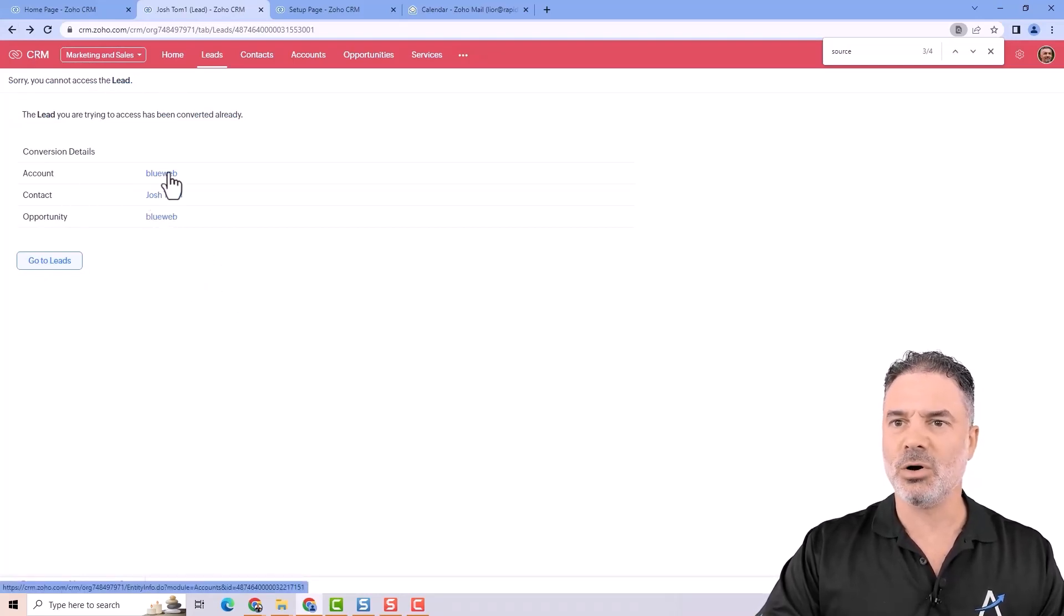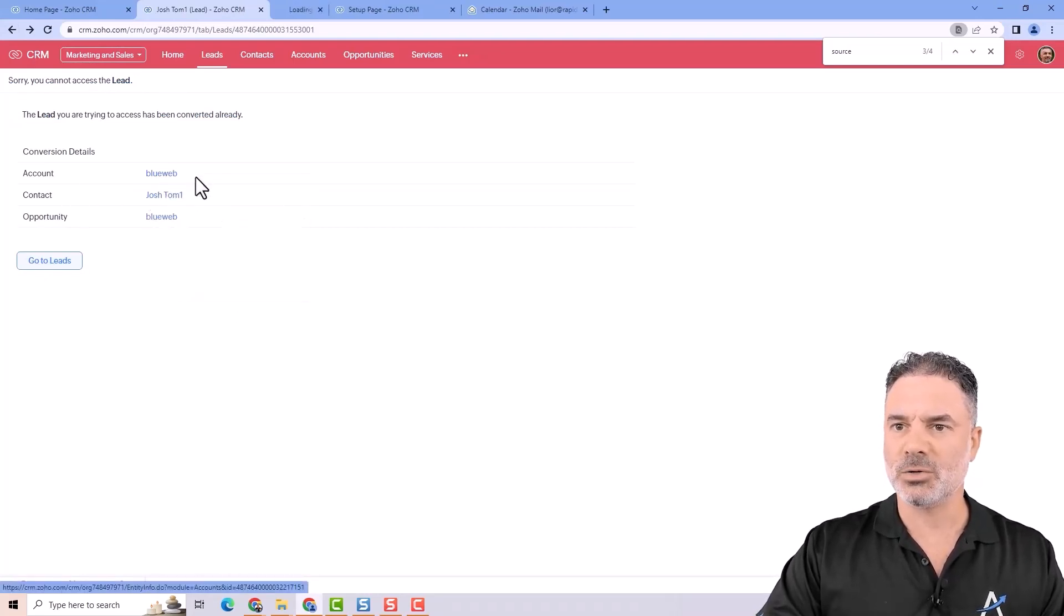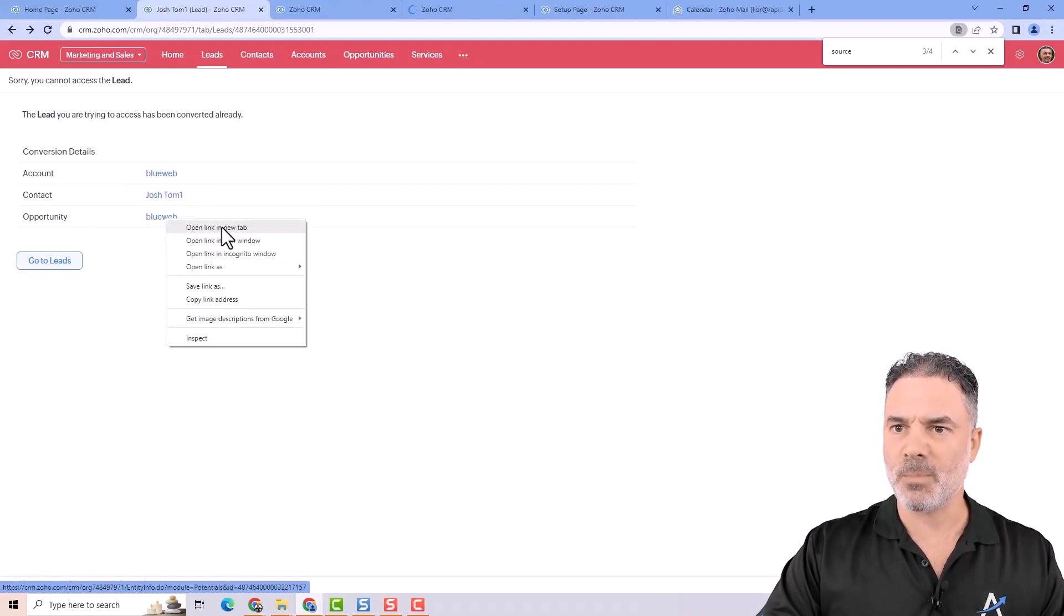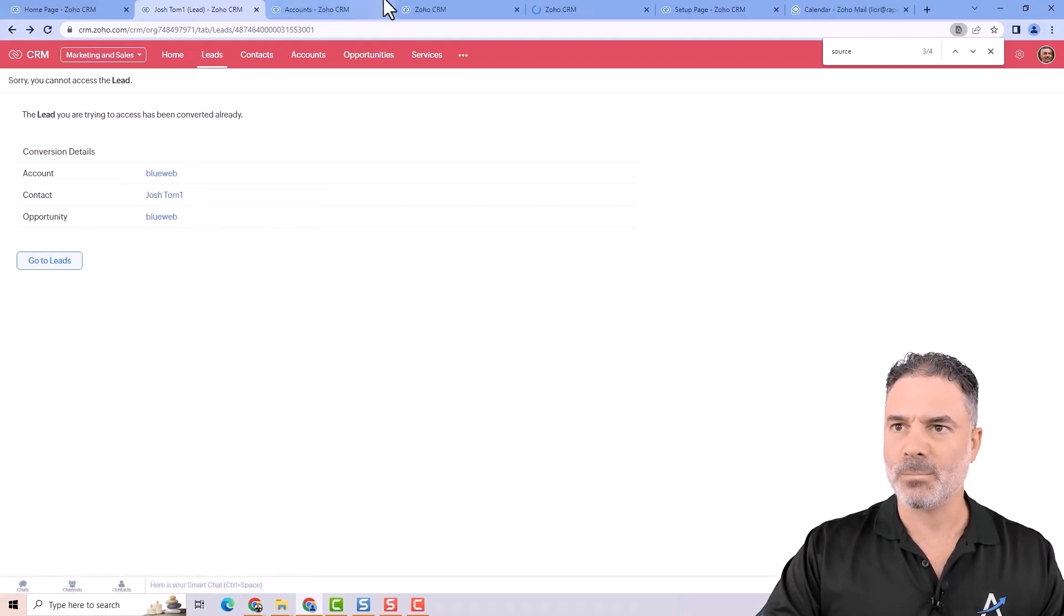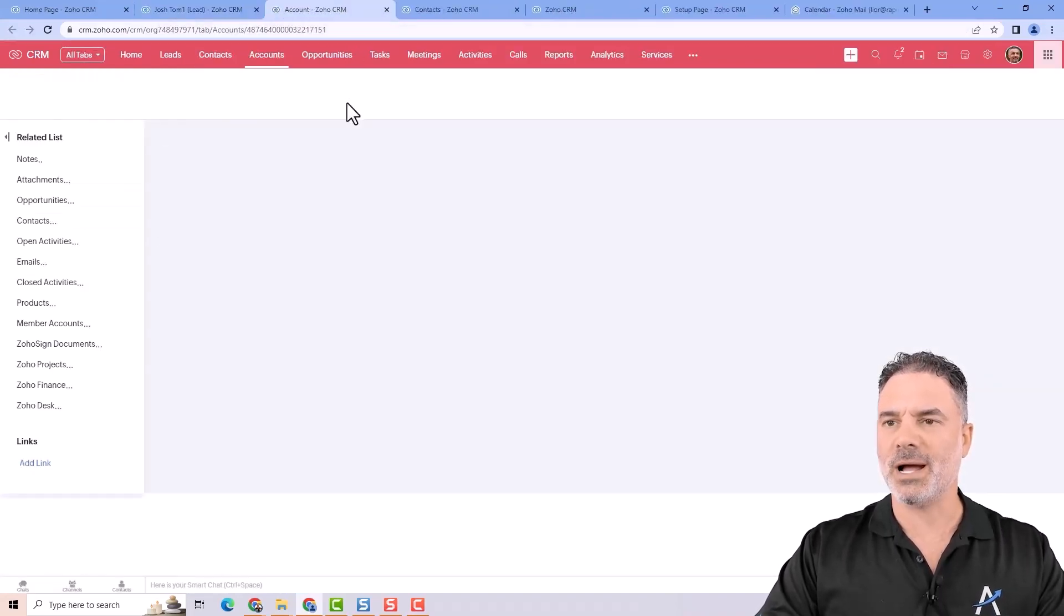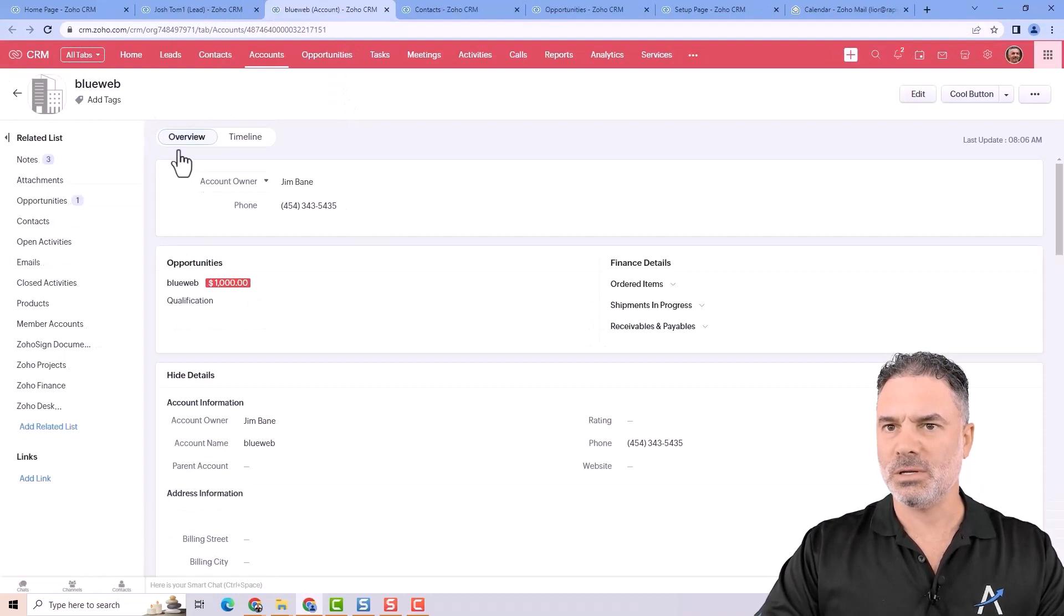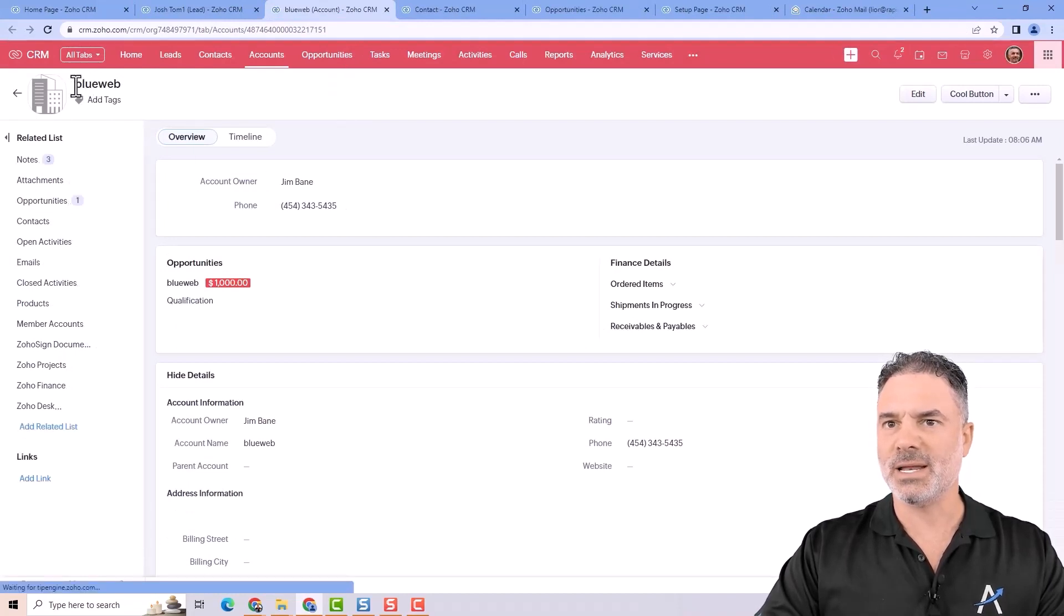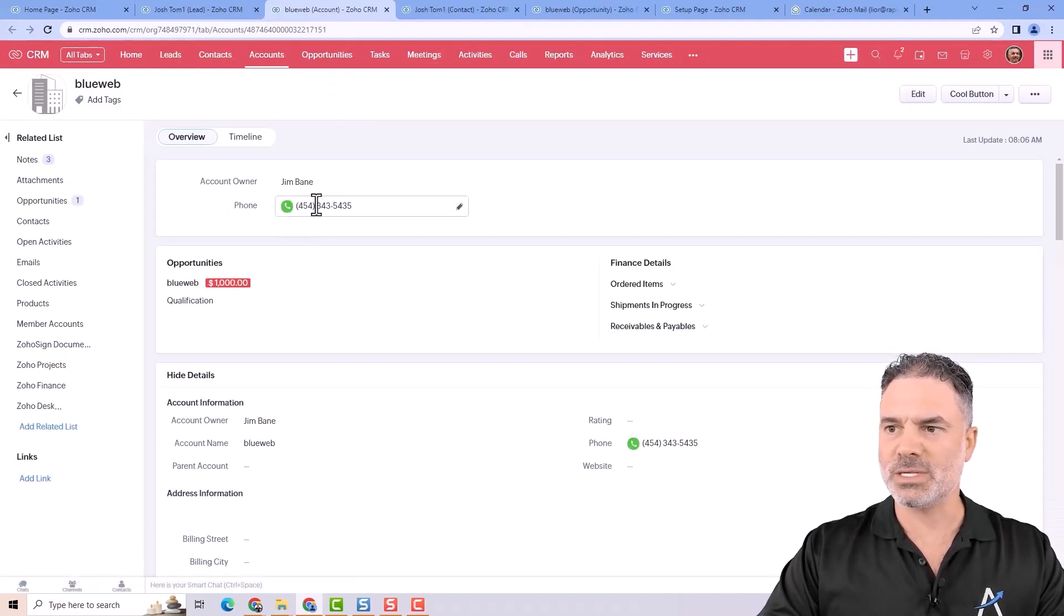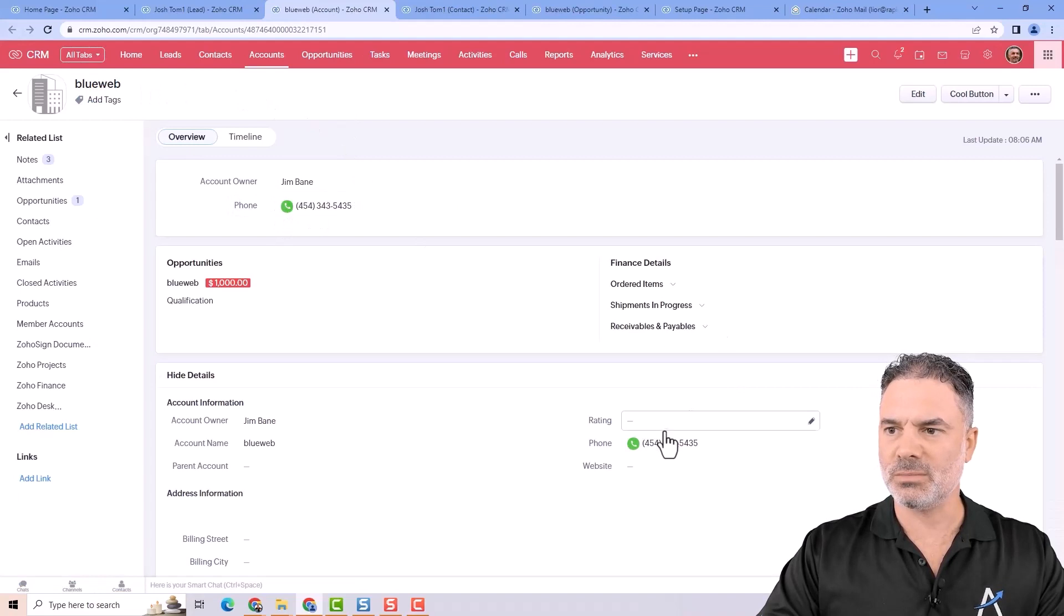If I will go, let's open all of them. If I will go to the account you can see that a new account named BlueWeb was created with this phone number.